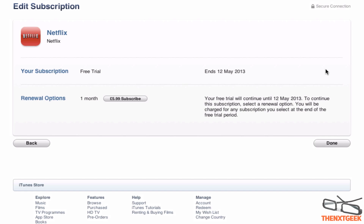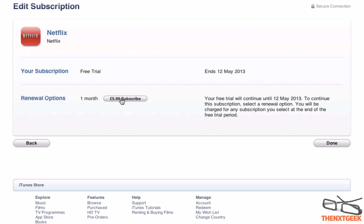Now I'm going to go into Edit. When you edit, you can see the description and you can adjust your subscription or renewal option. You can see the free trial ends on the 12th of May, or I can renew this for $5.99 by clicking Subscribe. When I click that it will prompt me whether I want to continue, and once done I click Done.